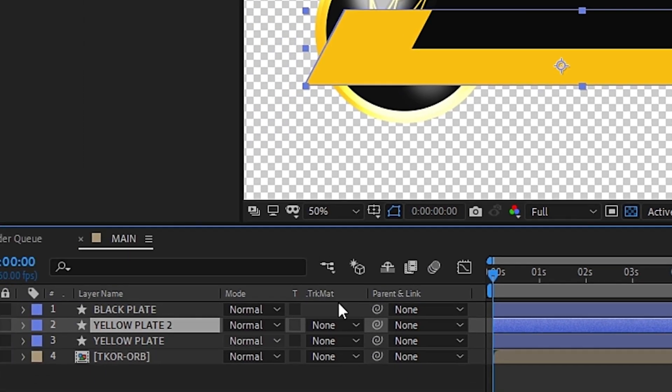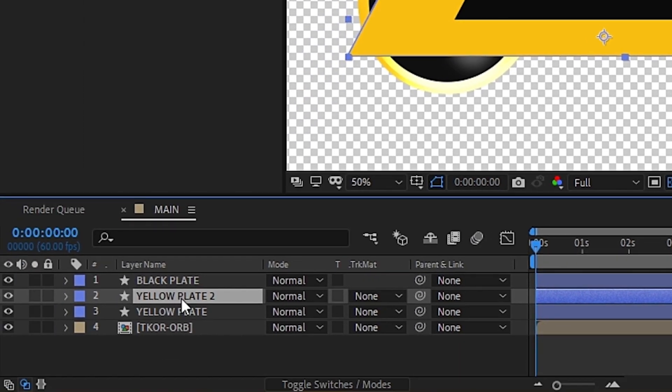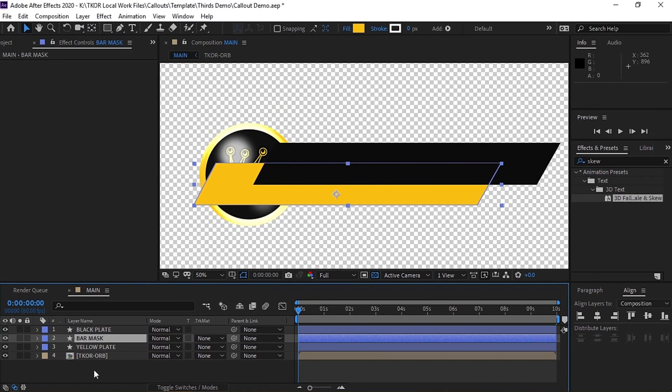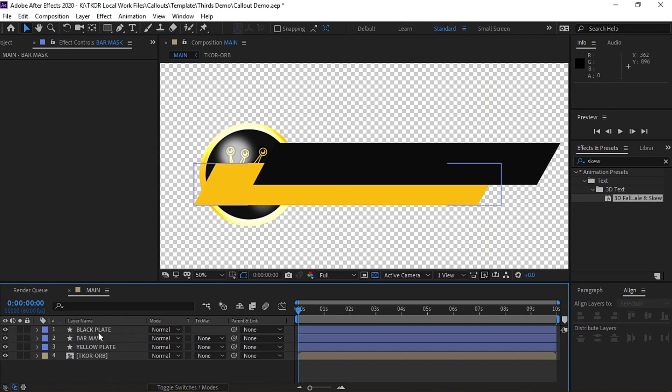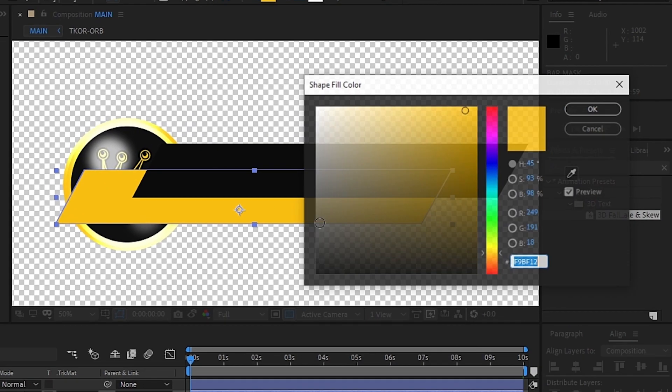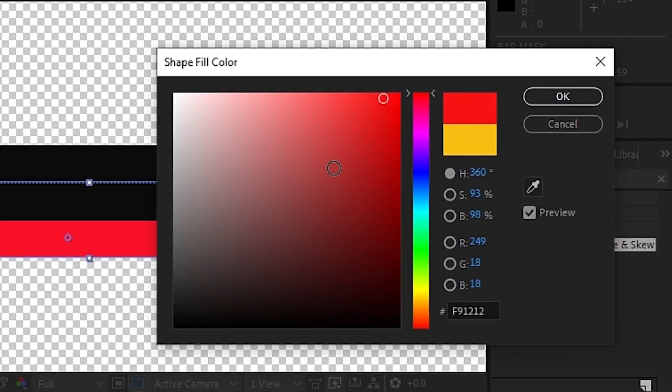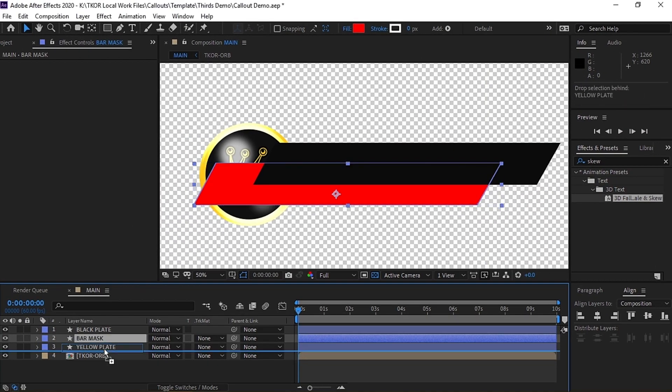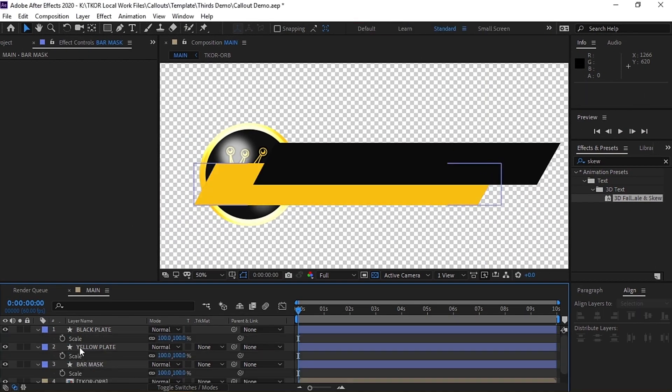Then finally, we can duplicate the yellow shape, and we'll call that one Bar Mask. This will eventually be the caution bars that go on the top and the bottom of the text. However, we'll be using this as a mask so you can set it to any color you want. We'll set it to red for now.